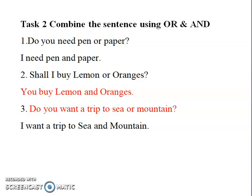Second question: Shall I buy lemon or oranges? The answer is: You buy lemon and oranges.